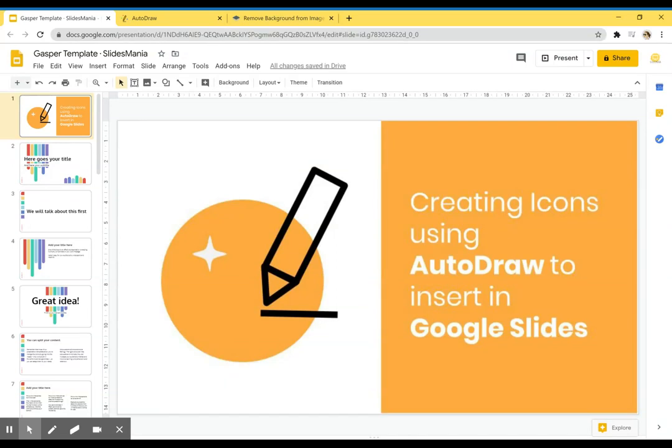Hi all, this is Paula from Slicemania. Today I'm going to show you how to create icons using Autodraw.